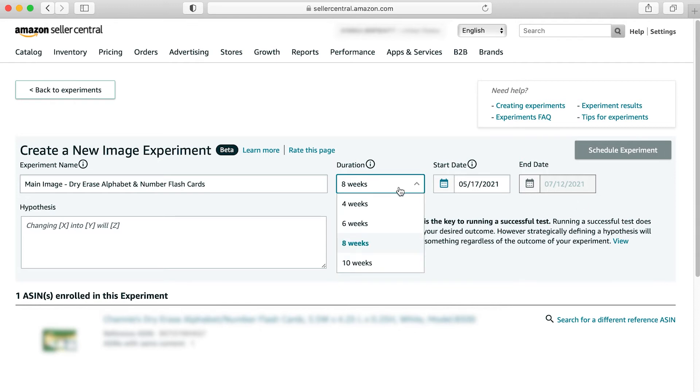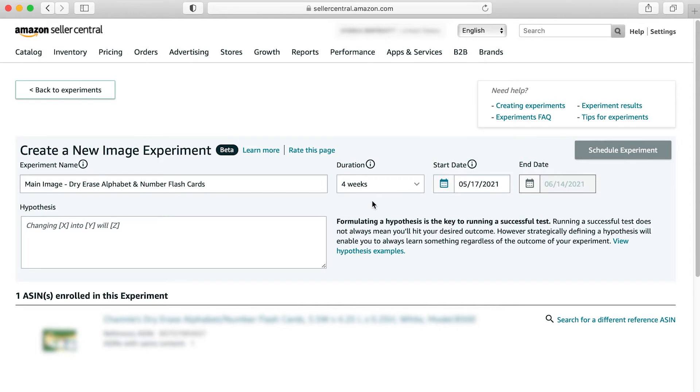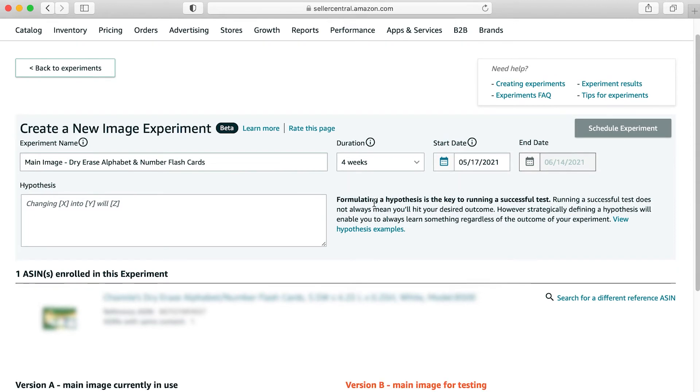For this experiment, we're going to let this one run for four weeks. So I'm going to choose four weeks for my duration.